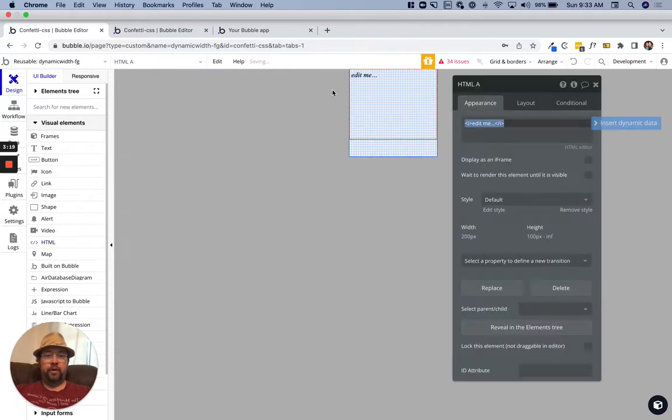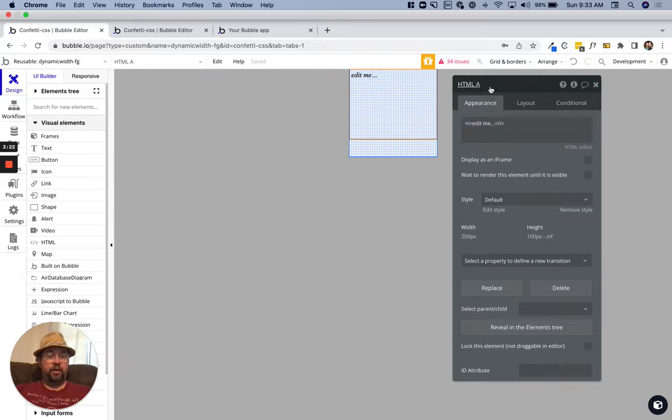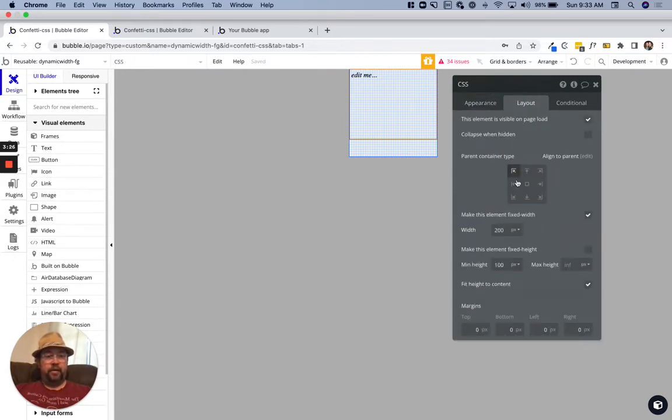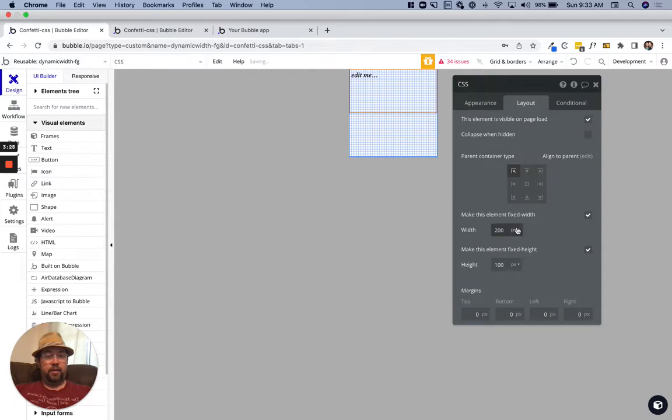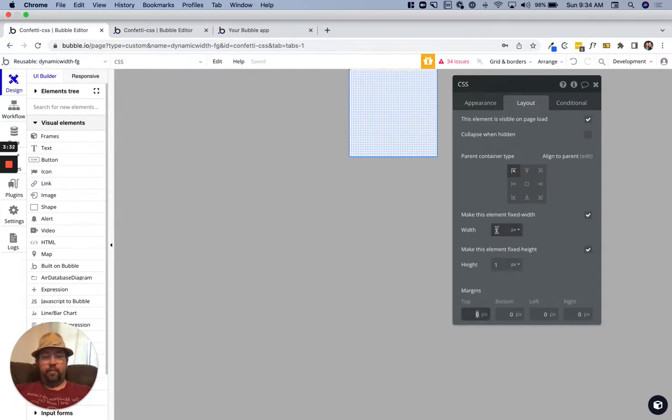I want an HTML element. This would just be our CSS. Let's make this fixed, so we'll do one by one. We can do one one, it doesn't matter. We can access it from the elements tree.